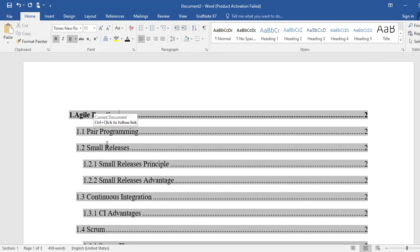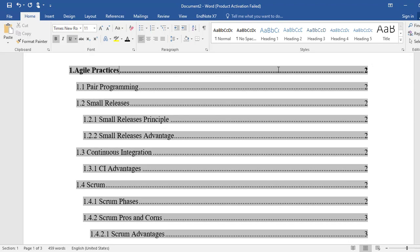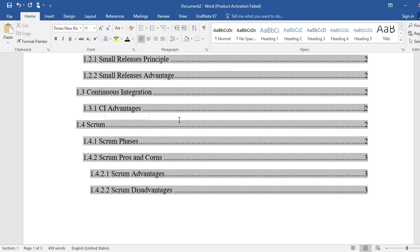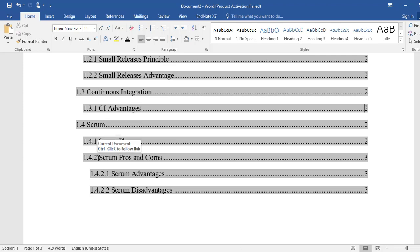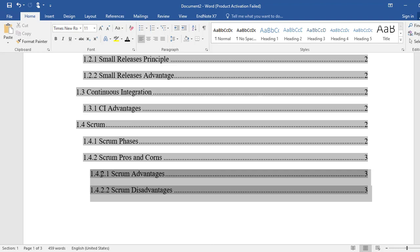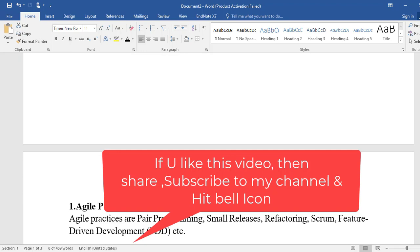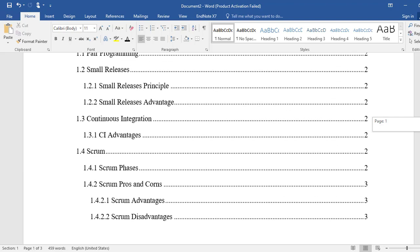Now you can see all headings. Agile Practices is on page 2, then sub-heading Pair Programming 1.1, section 1.2 with its sub-headings 1.2.1 and 1.2.2, then 1.3, and then 1.4 with 1.4.1, 1.4.2, and the sub-headings of 1.4.2. This is how you do indexing — very simple and straightforward. Once you click on it, it looks amazing.